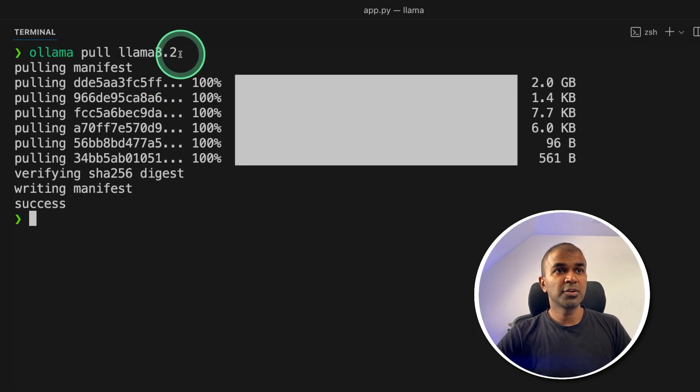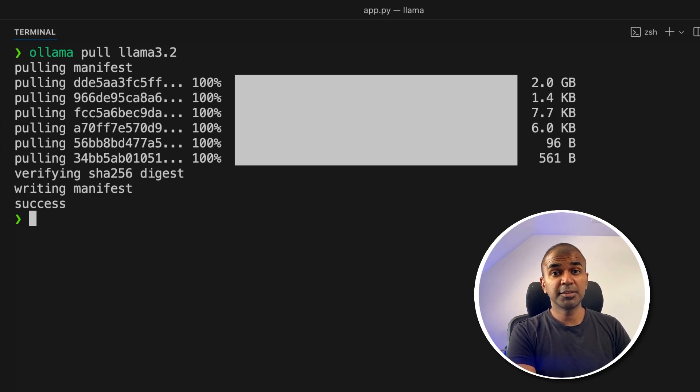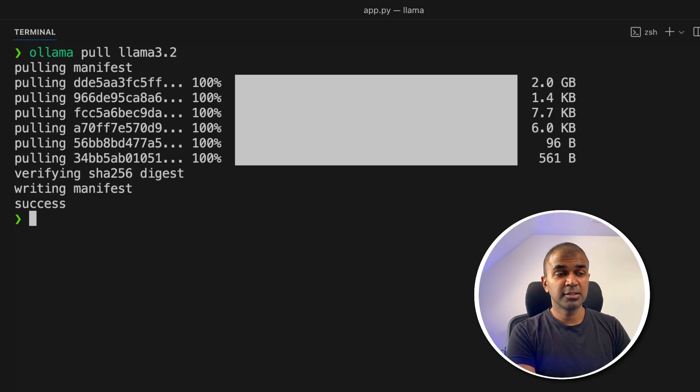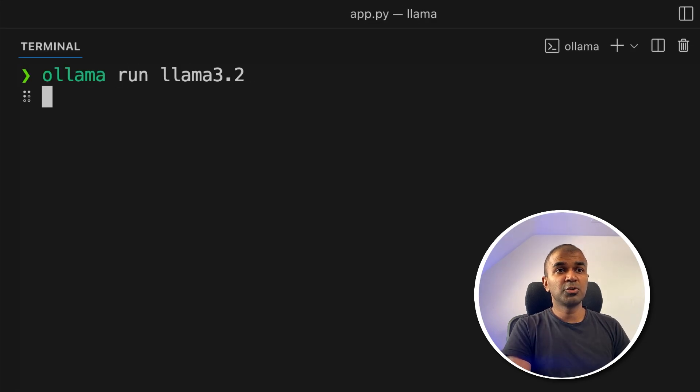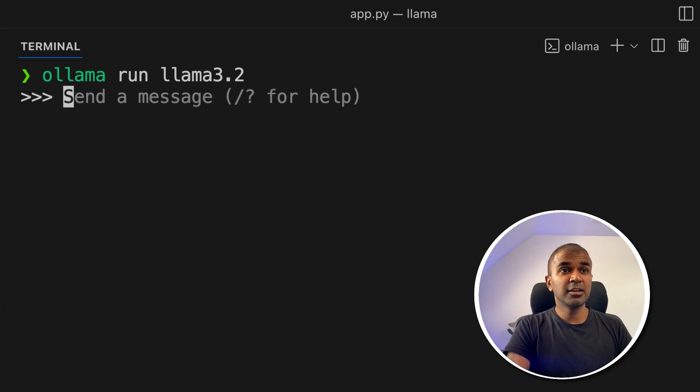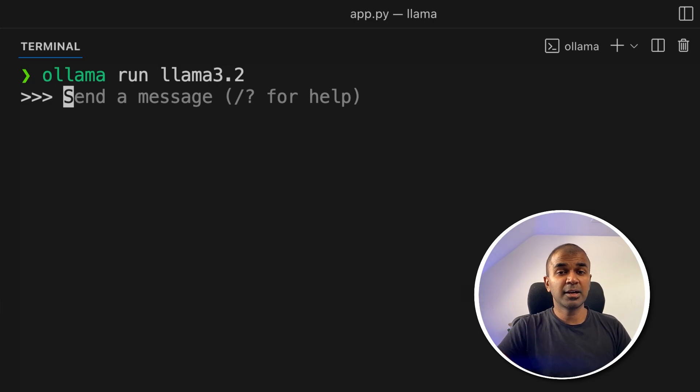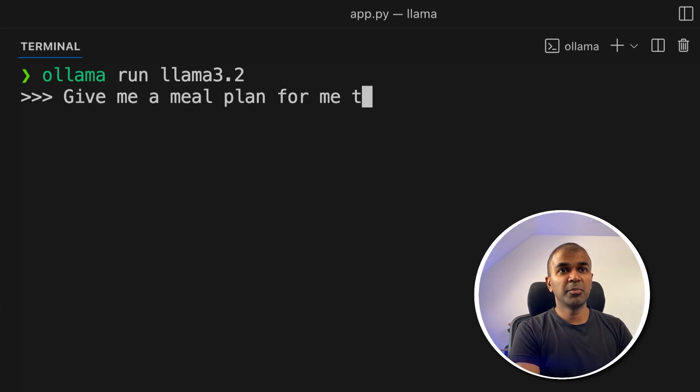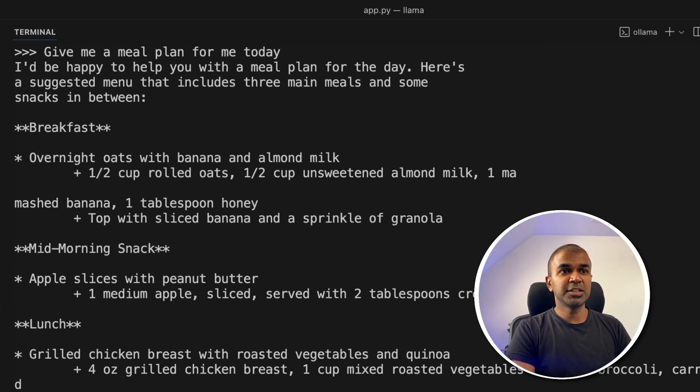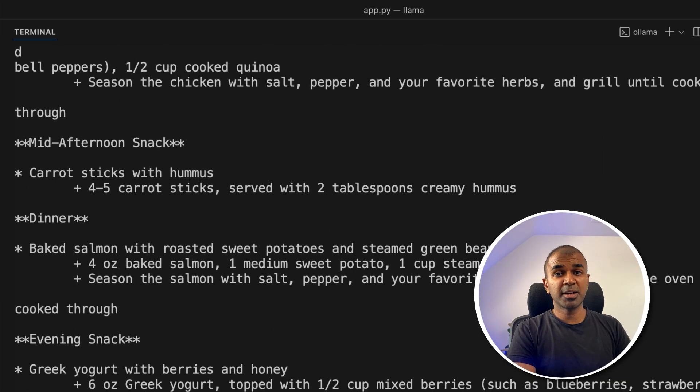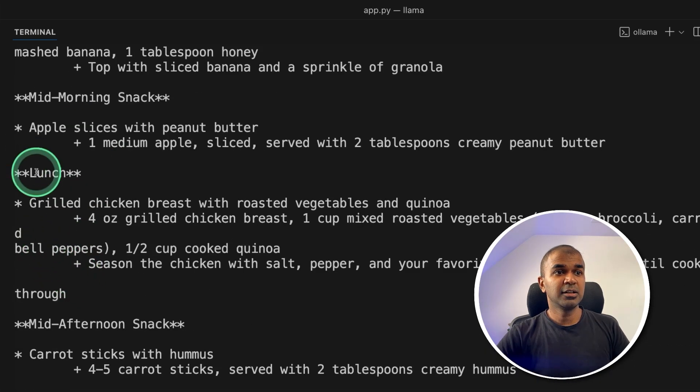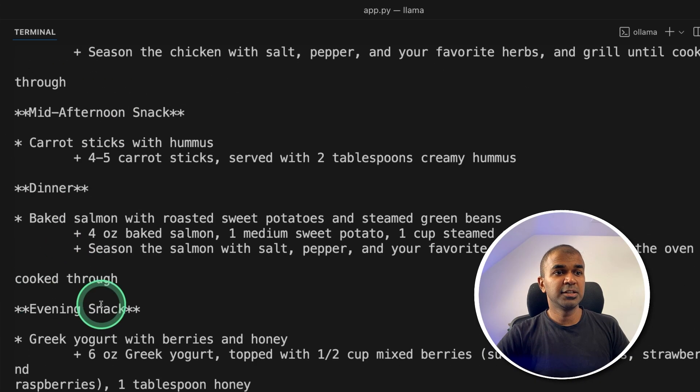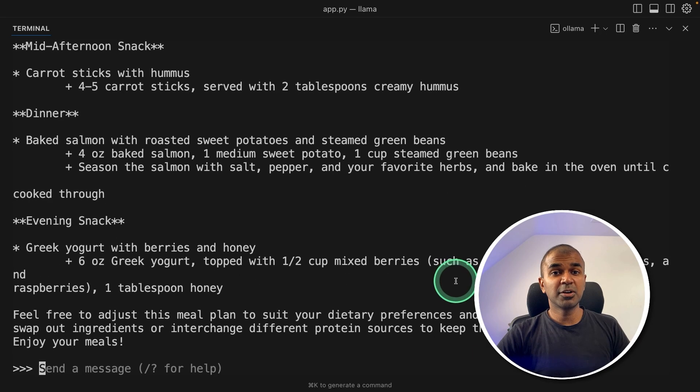So once after you pull Llama 3.2, Llama 3.2 started running behind the scenes. So if you want to ask any quick questions, just type ollama run llama3.2. This will automatically run the Llama 3.2 model. And here you can type any message. I can just say, give me a meal plan for me today. And you can see the performance is super fast and it's automatically generating me the results like breakfast, lunch, dinner, evening snack.